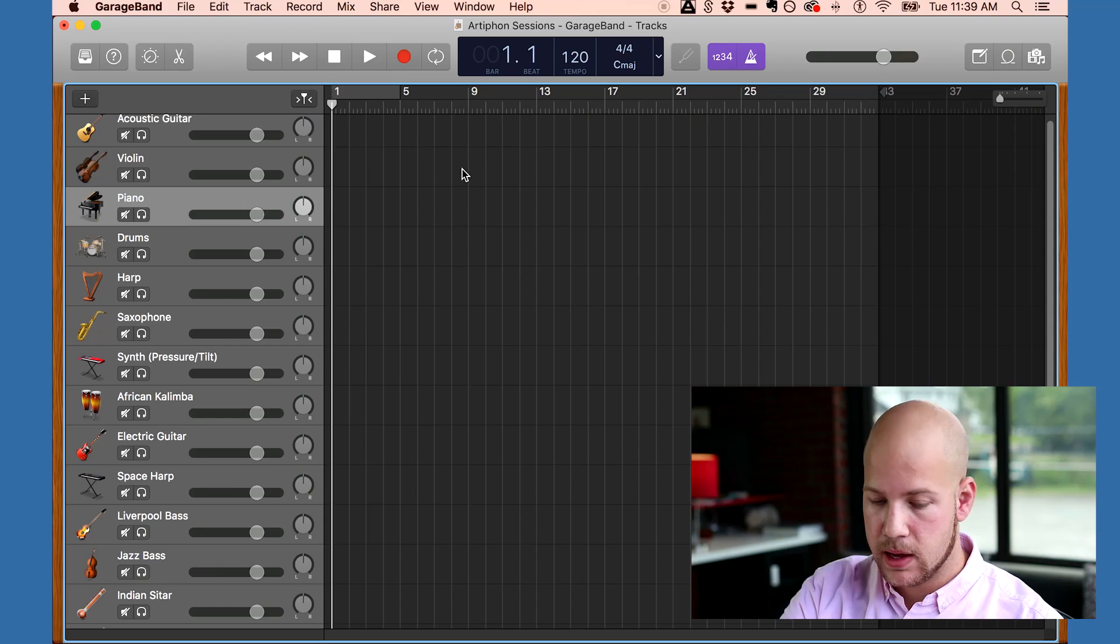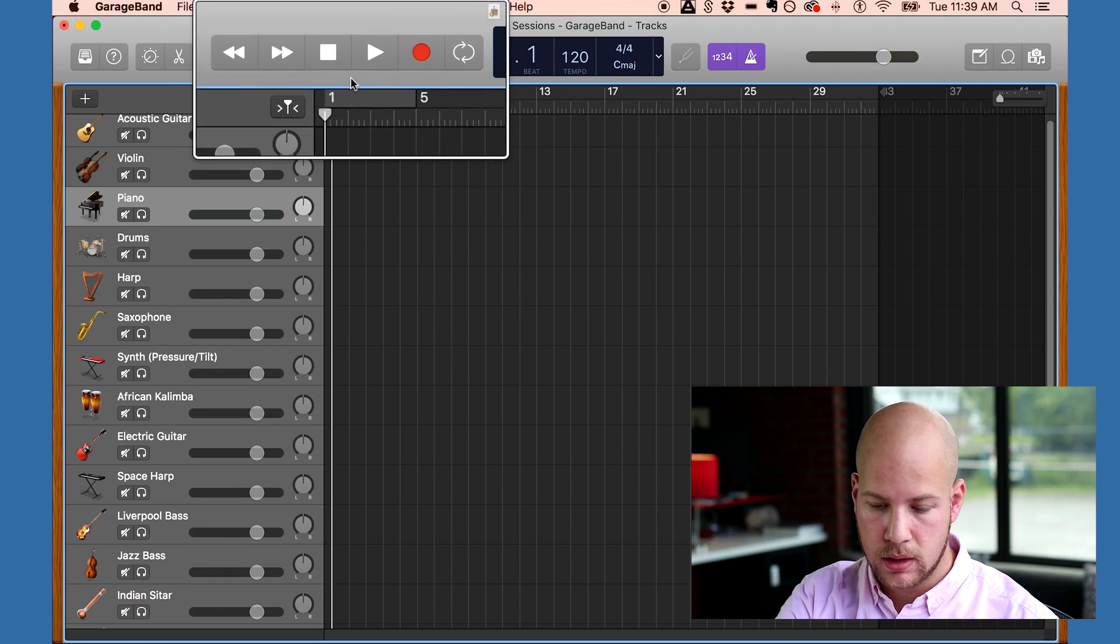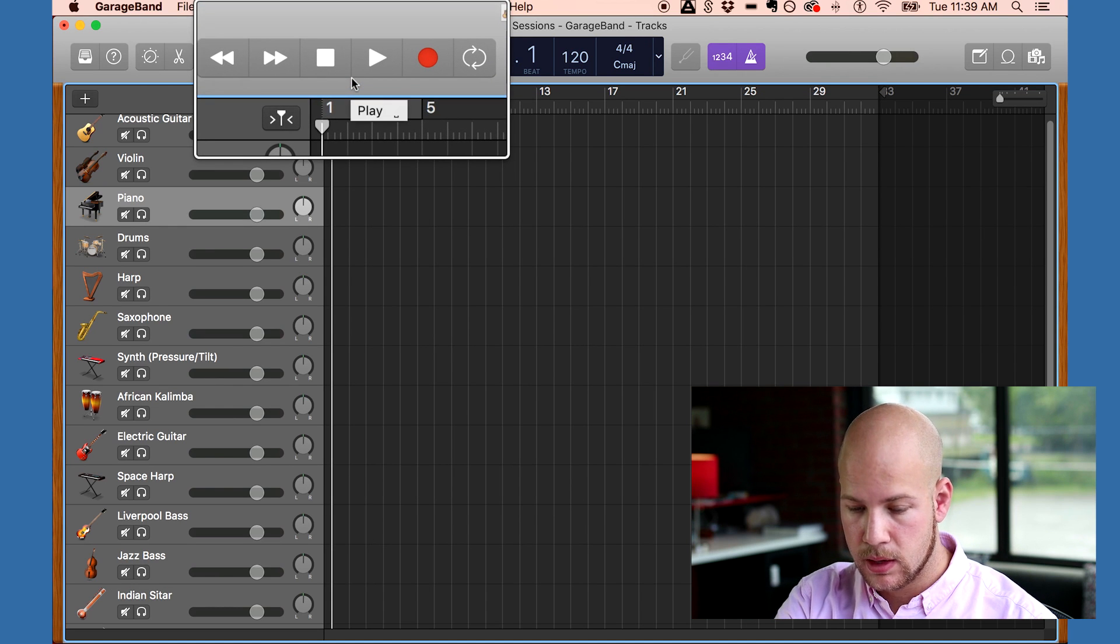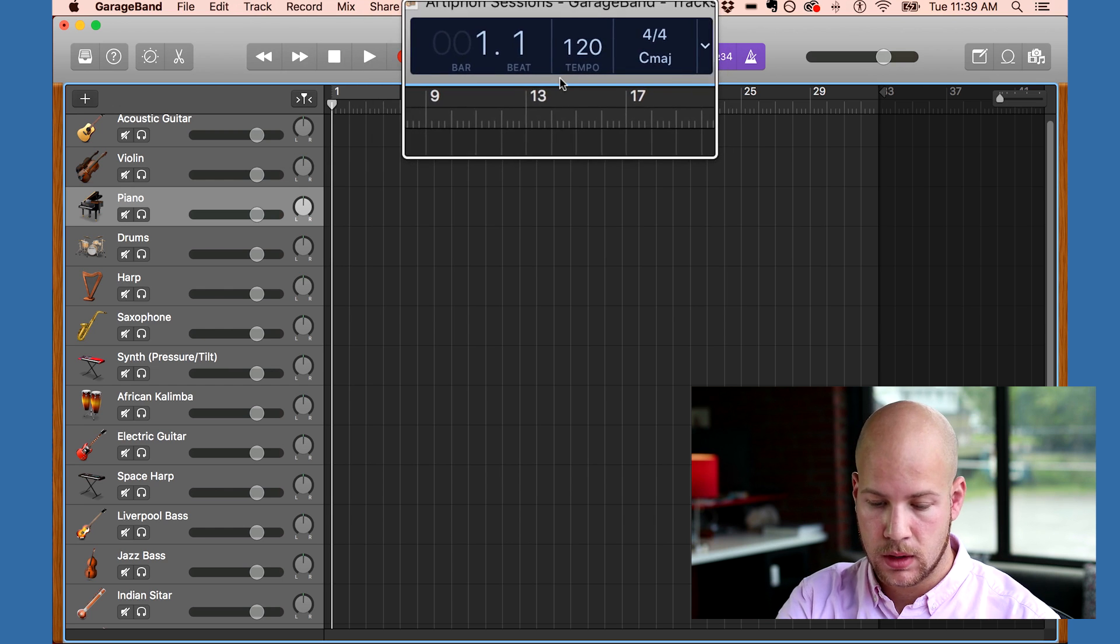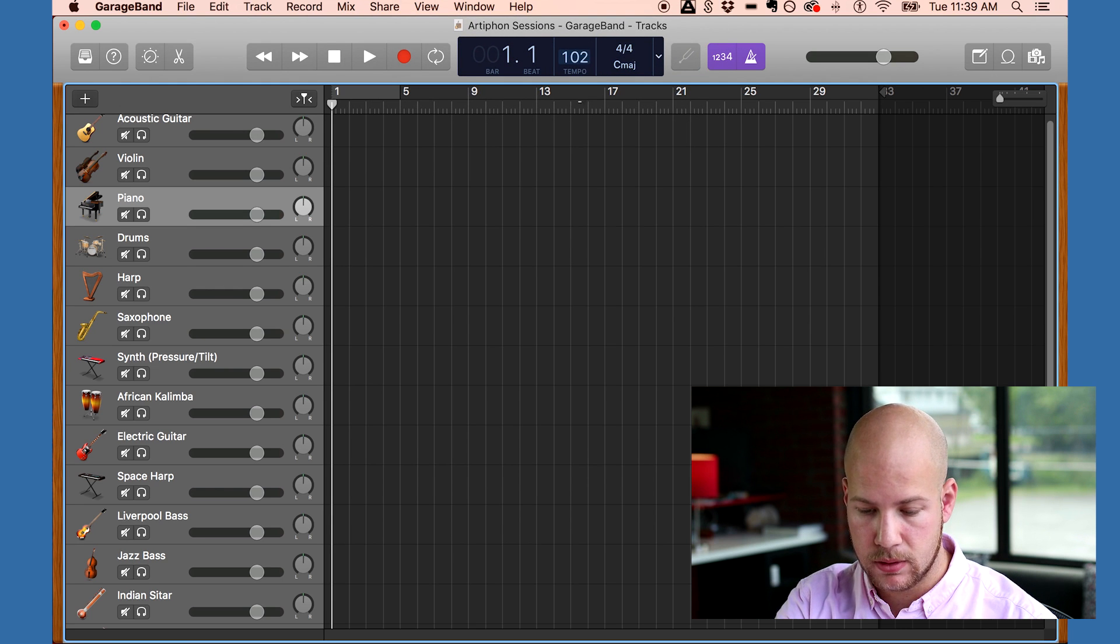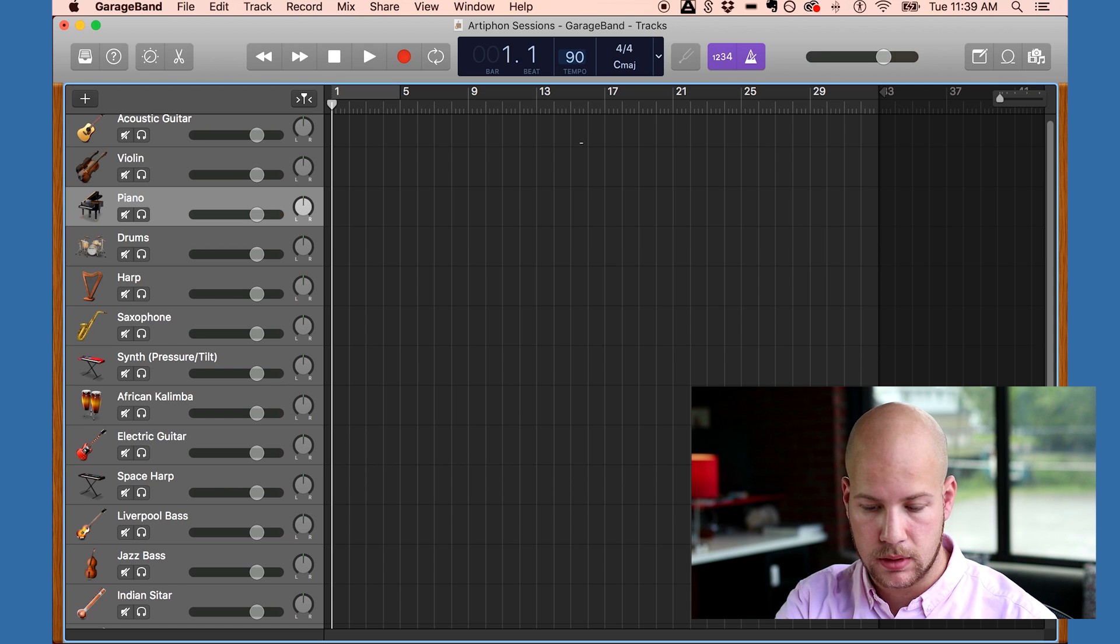Before I hit record, let's look at the buttons up top. We've got play, stop, record. This is the loop button. And we've also got fast forward and rewind. In the middle, there's the key and the tempo. I'm going to slow this down.